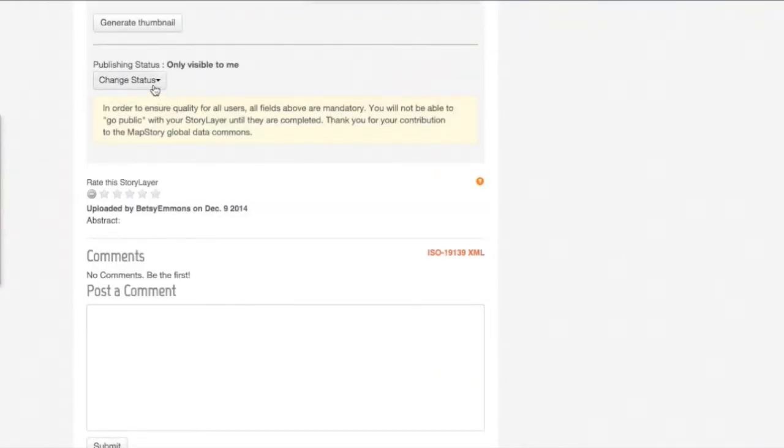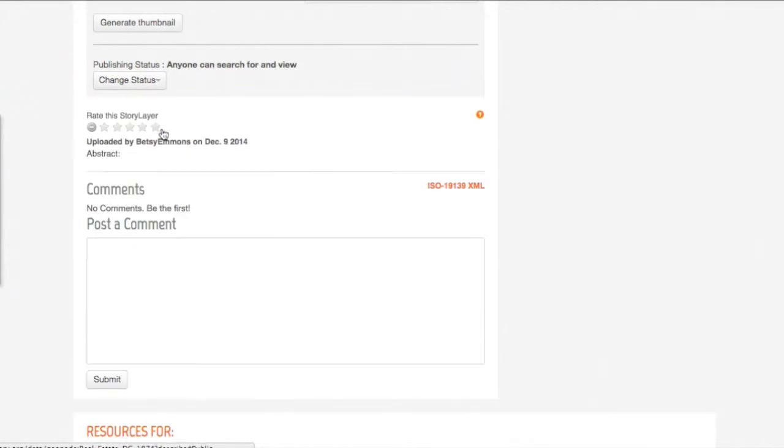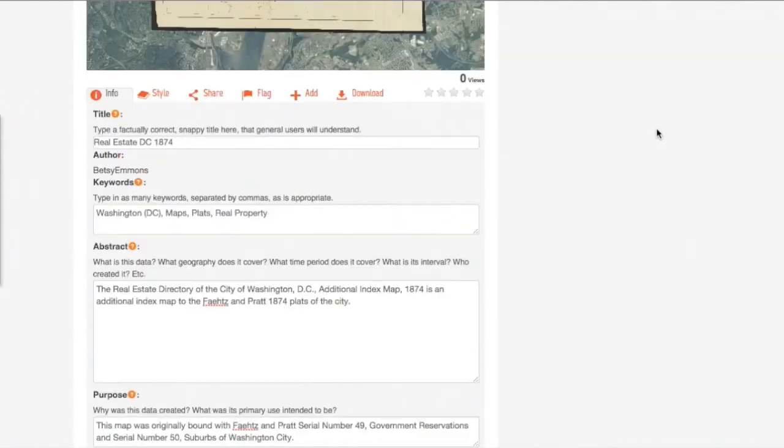...you can change the status of your map so that anybody can search for and view. This will appear in bold when you know that it's publicly available.